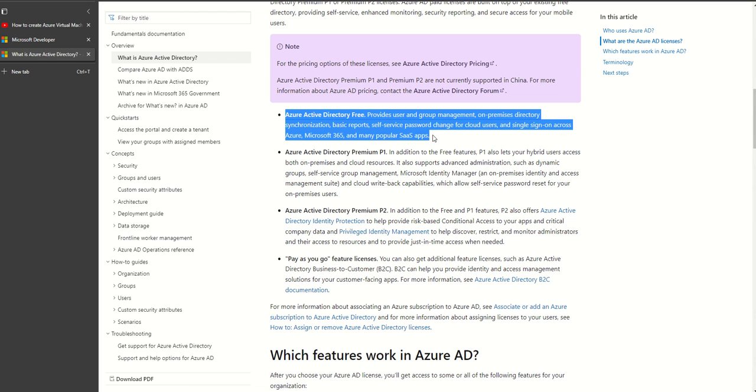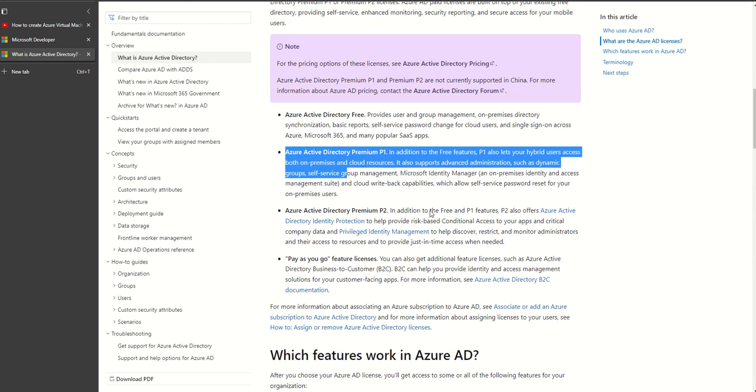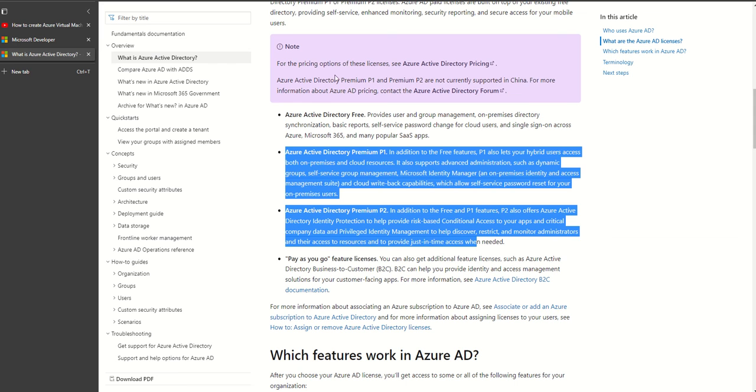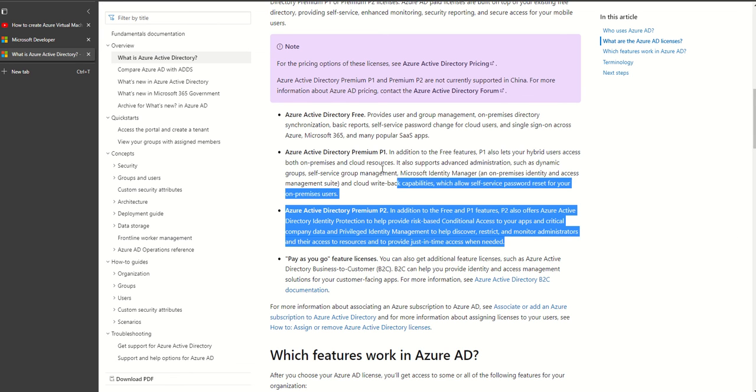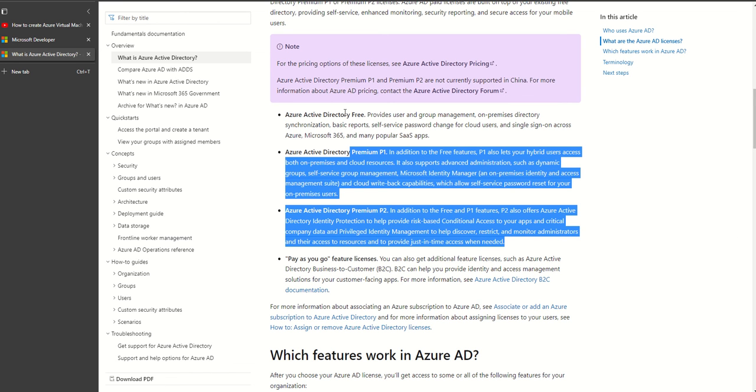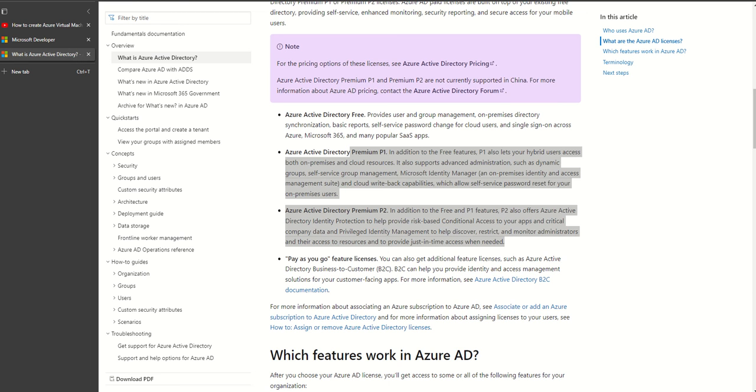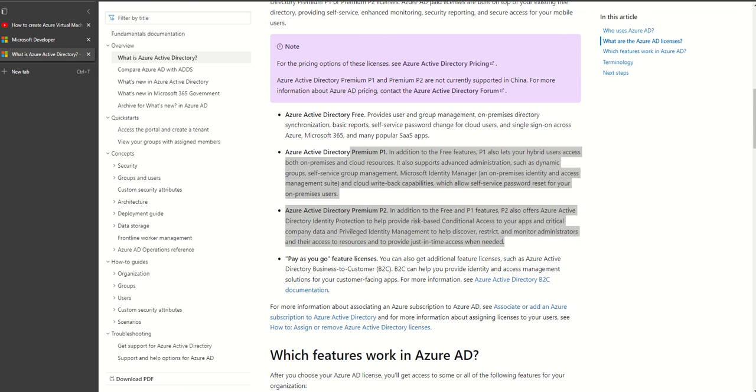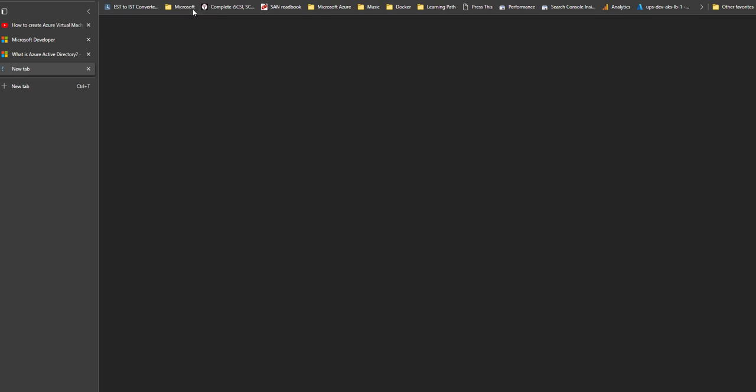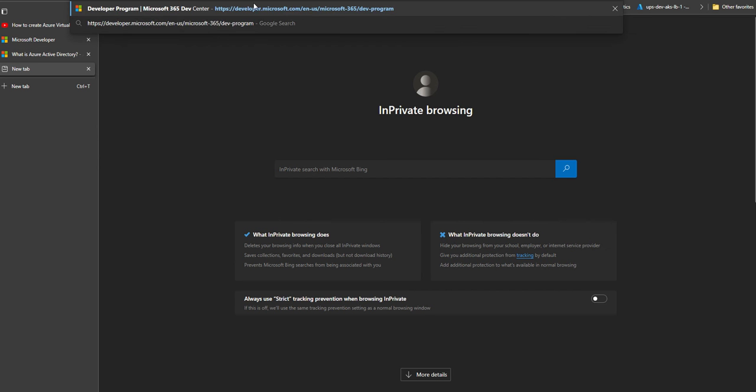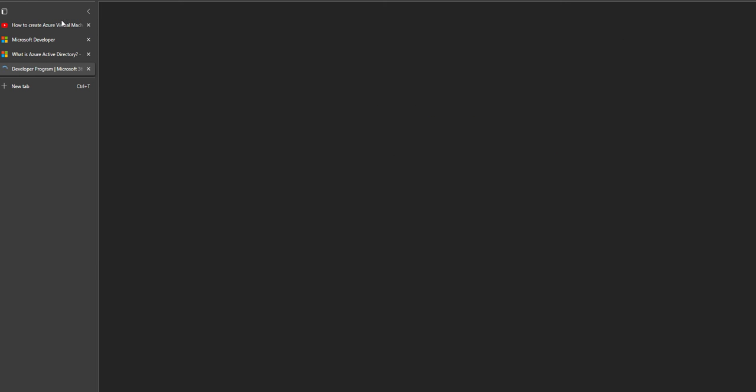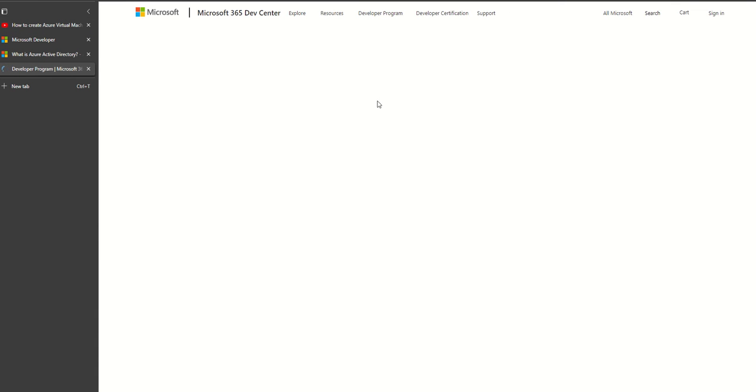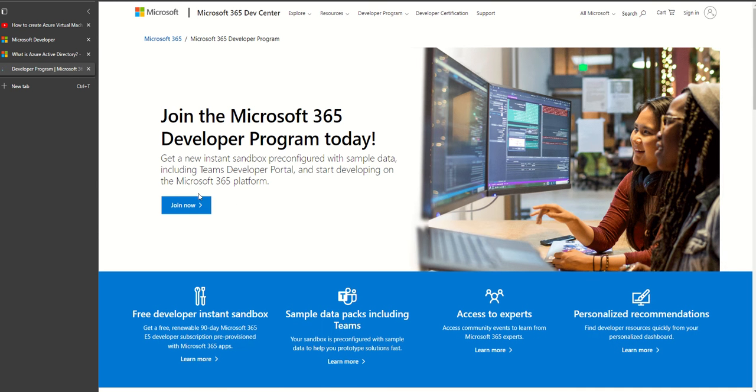I'll link this article which explains the difference between premium and free Azure Active Directory options. To create this option, there's something called Azure Active Directory as part of Office 365 program. You'll have to subscribe to the Office 365 or Microsoft 365 developer program using this link. Click on join now.